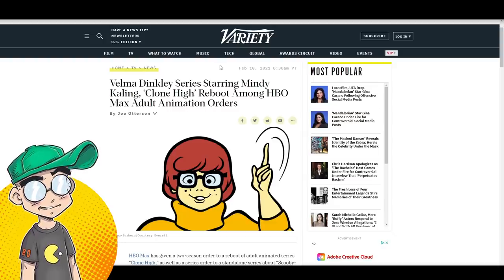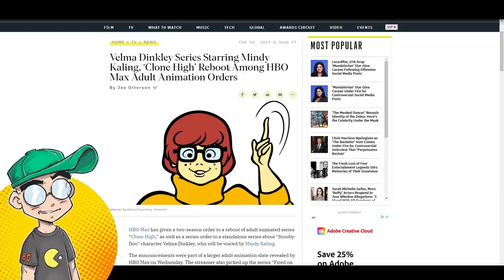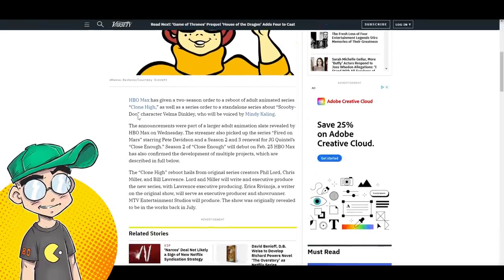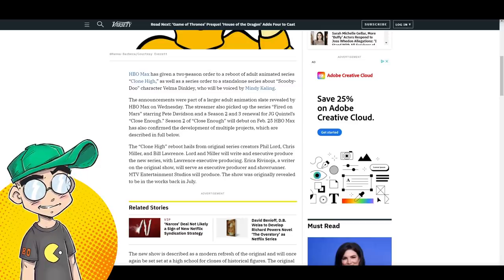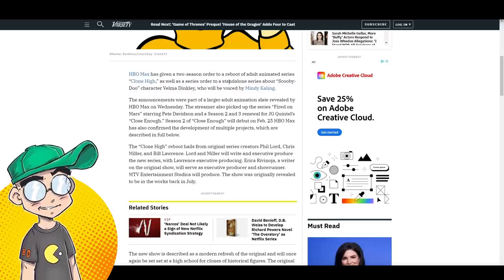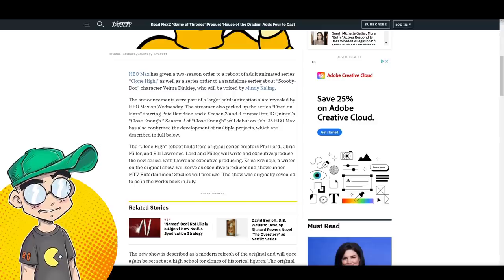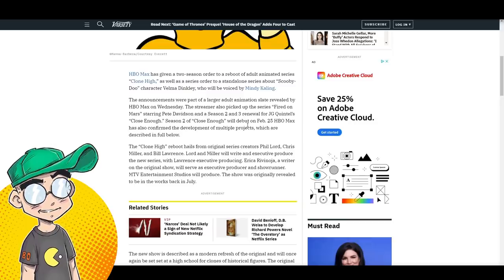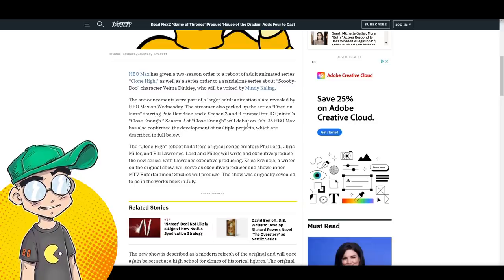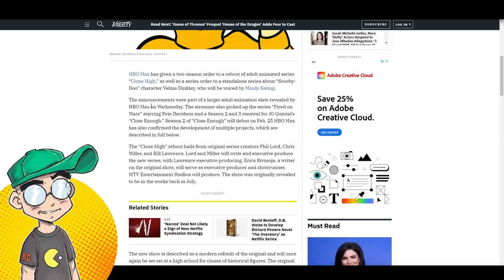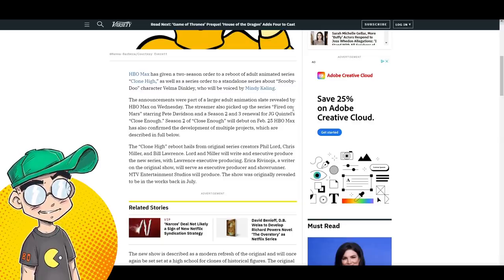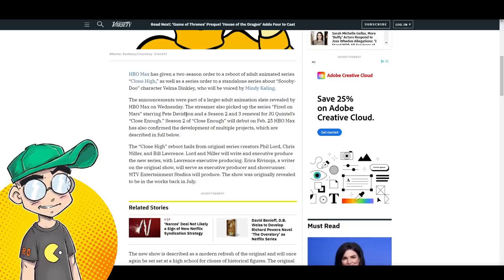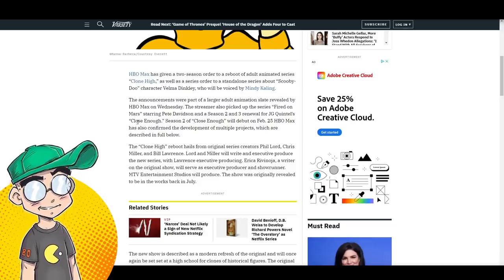I think Variety had this yesterday that Velma Dinkley is getting her own show. HBO Max has given a two-season order to reboot of adult animated series Clone High, as well as a series order to a standalone series about Scooby-Doo character Velma Dinkley, who will be voiced by Mindy Kaling. The announcements were part of a larger adult animation slate revealed by HBO Max on Wednesday. The streamer also picked up the series Fired on Mars starring Pete Davidson and Season 2 and 3 Renewal for Close Enough.